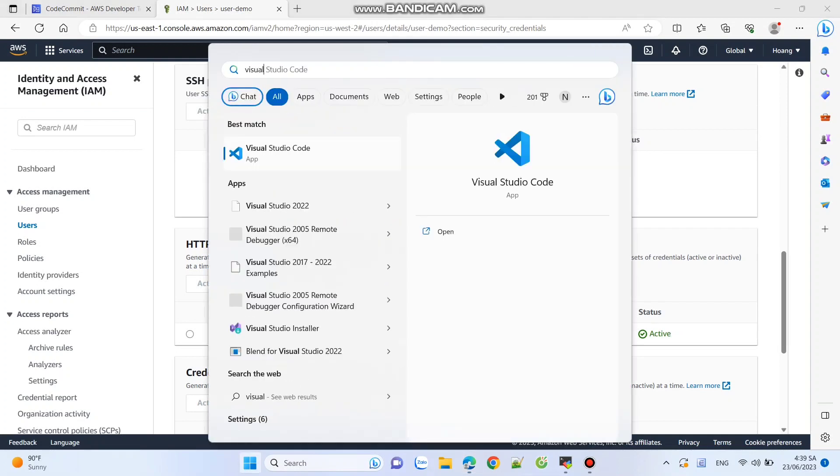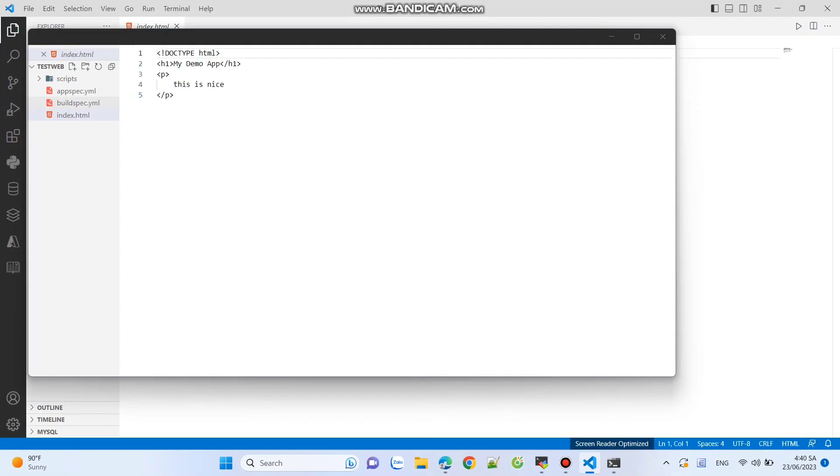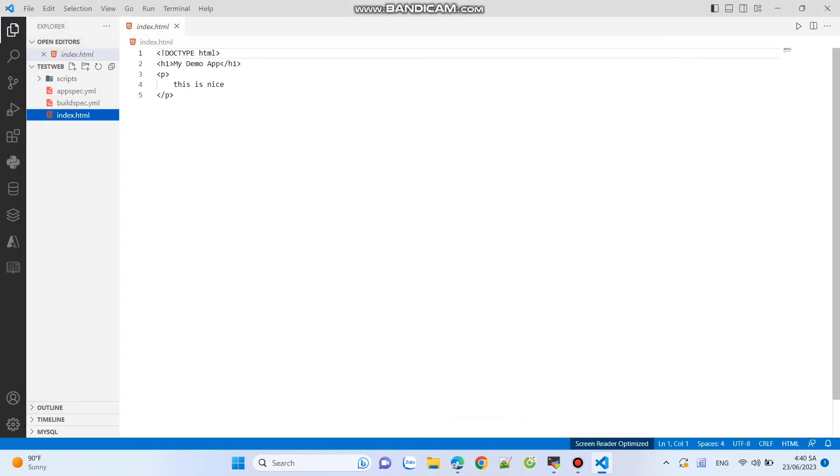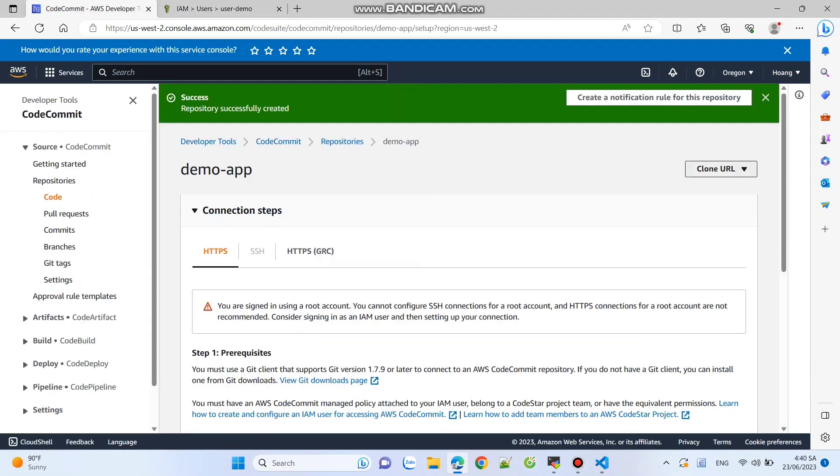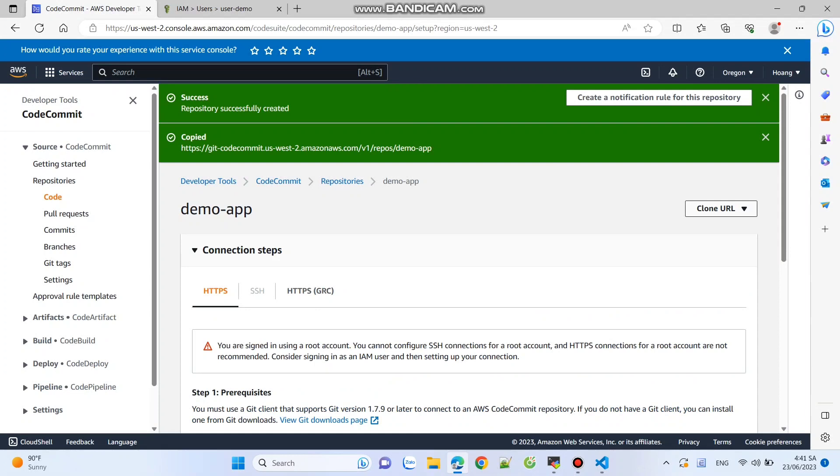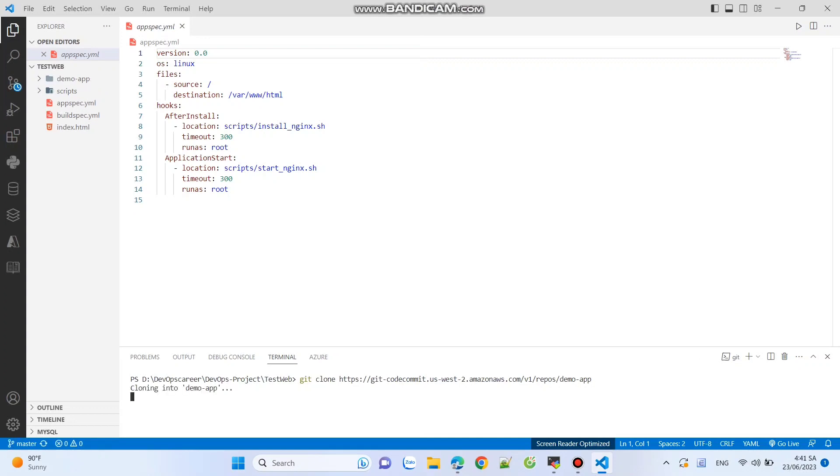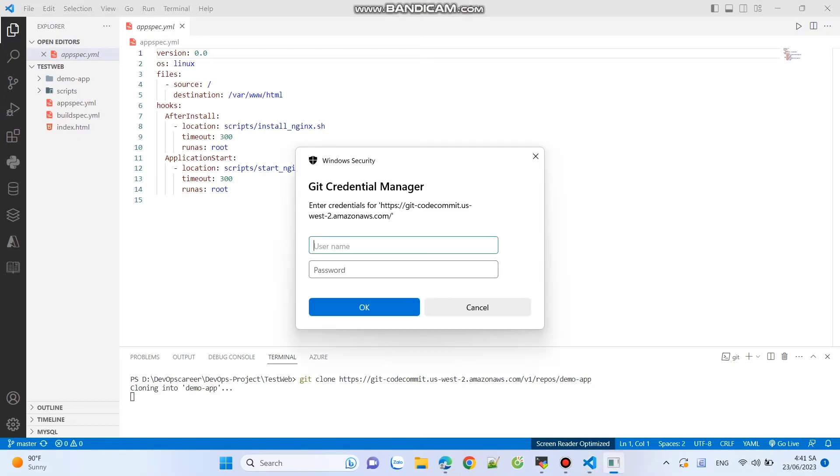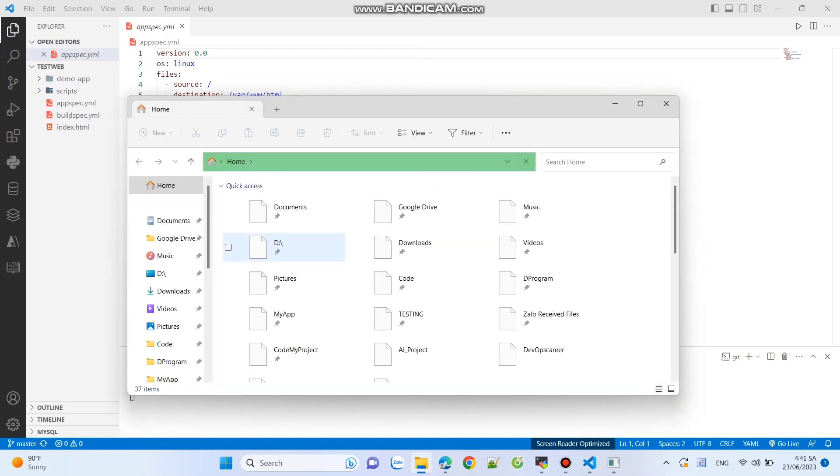Open your terminal or Visual Studio Code and navigate to the desired directory. Use the clone URL provided by CodeCommit. Enter your username and password associated with the IAM user you created earlier.